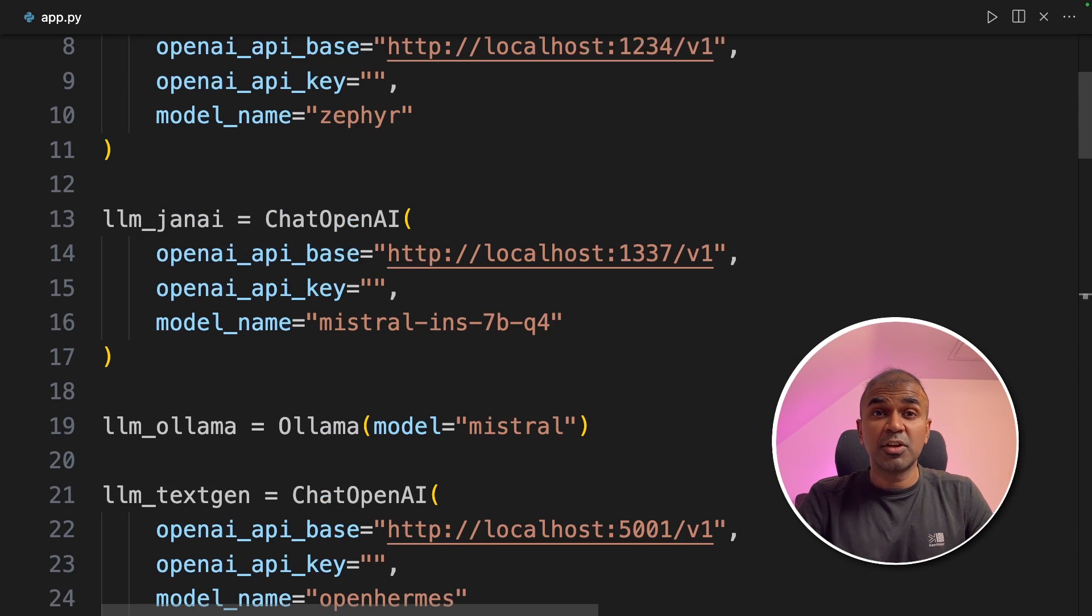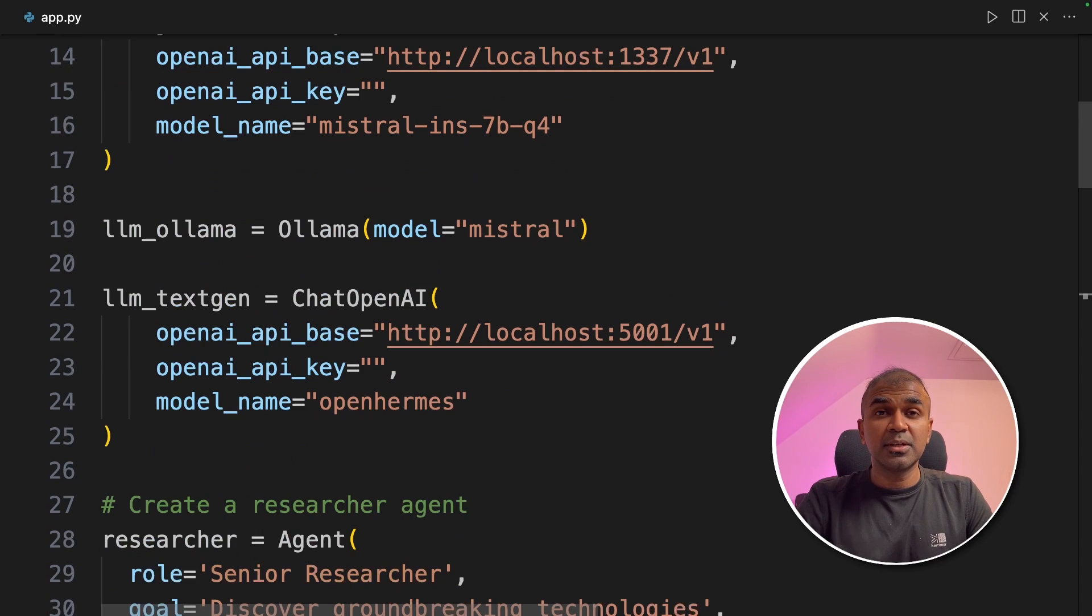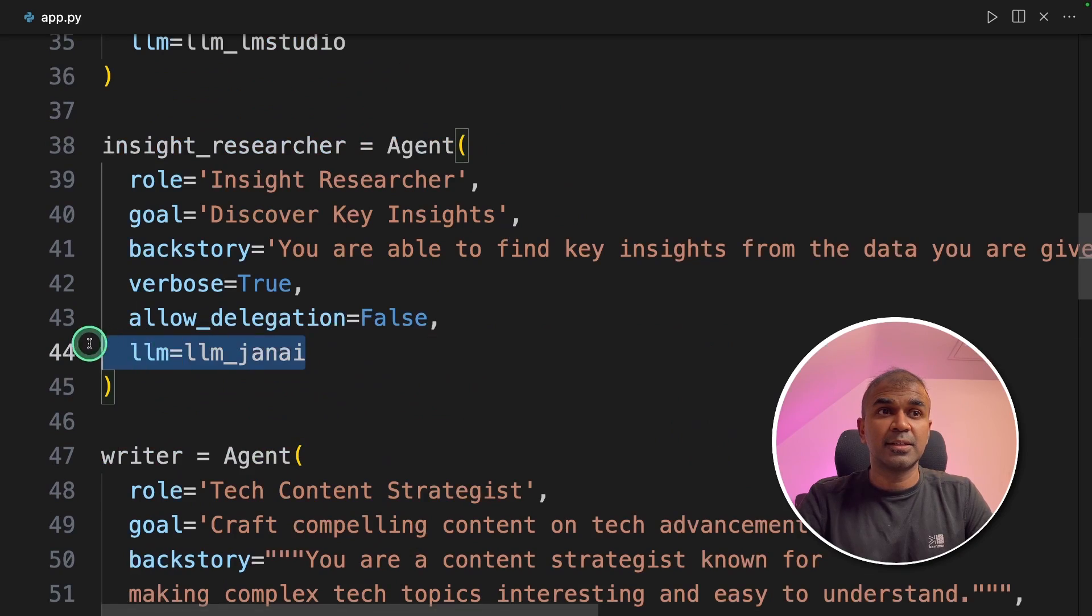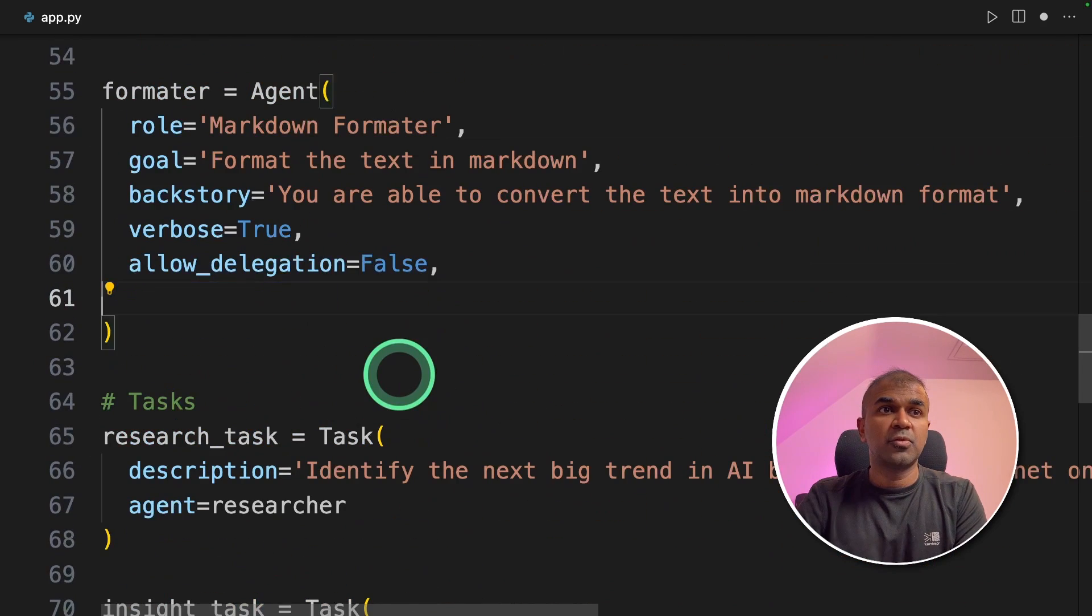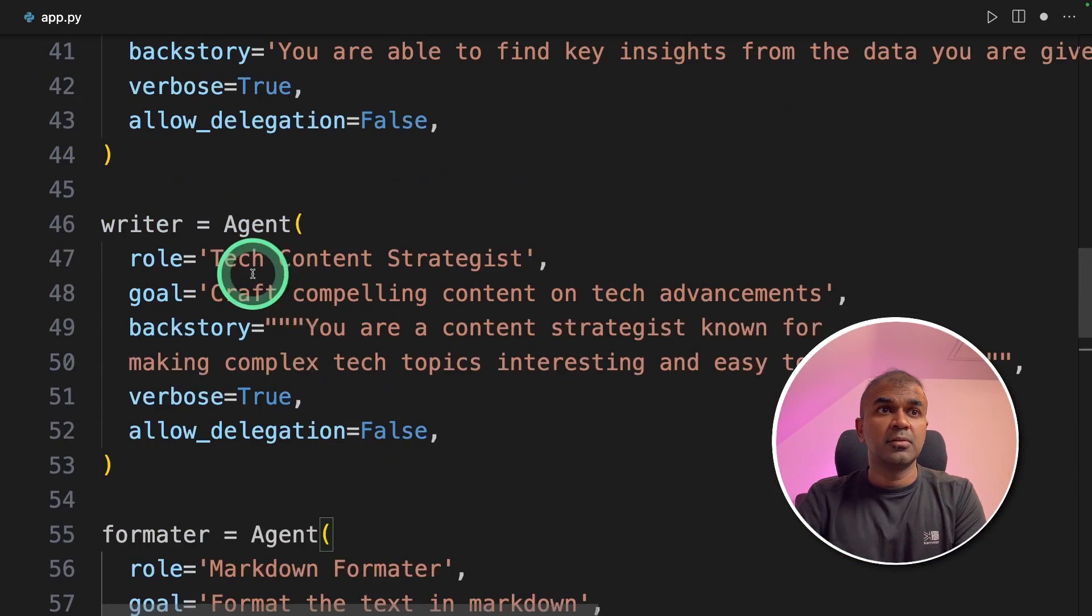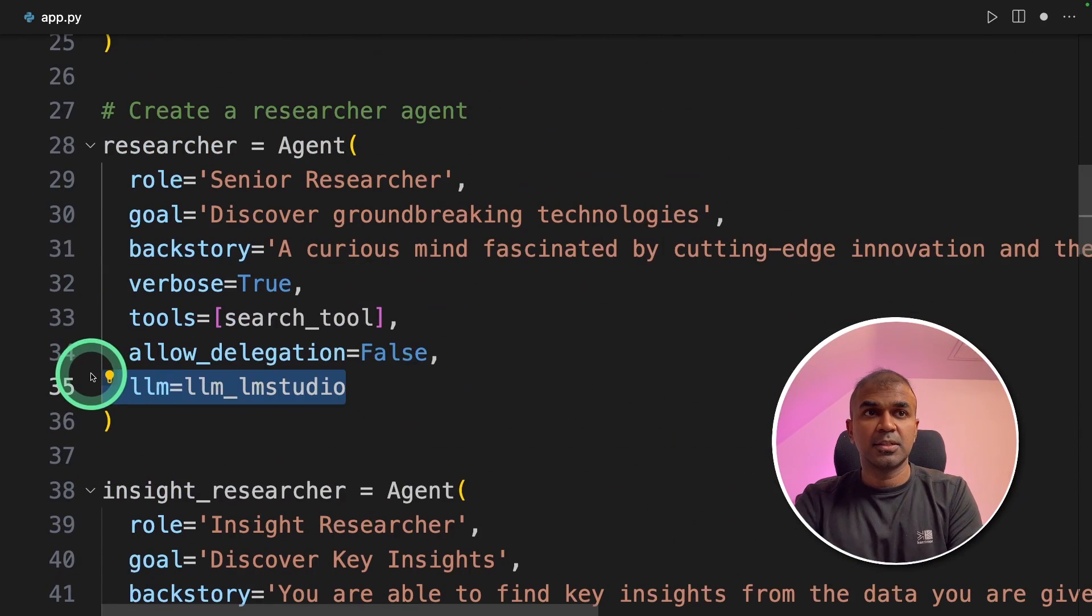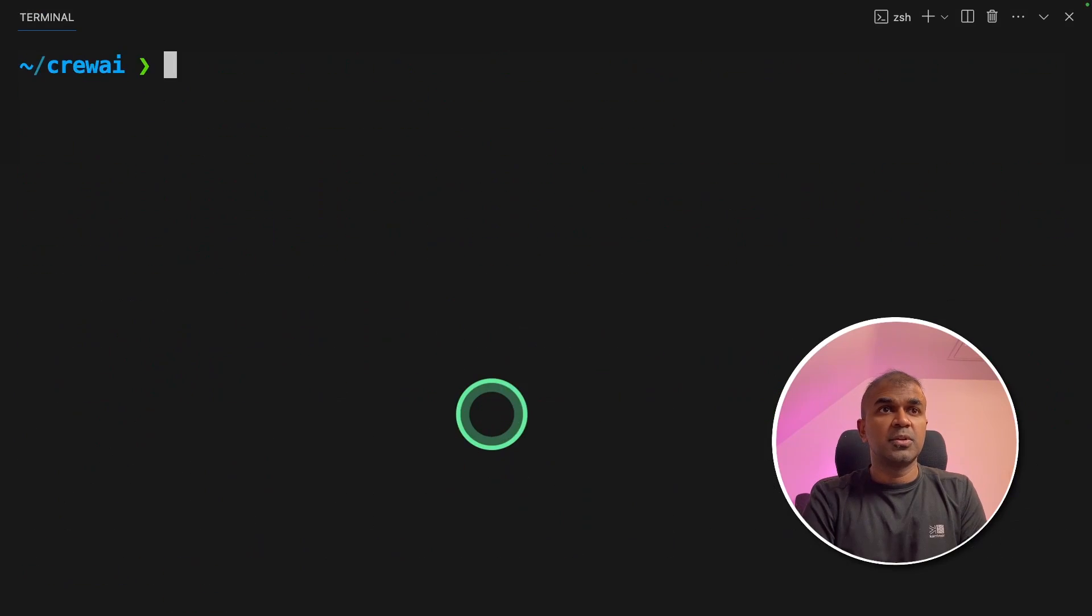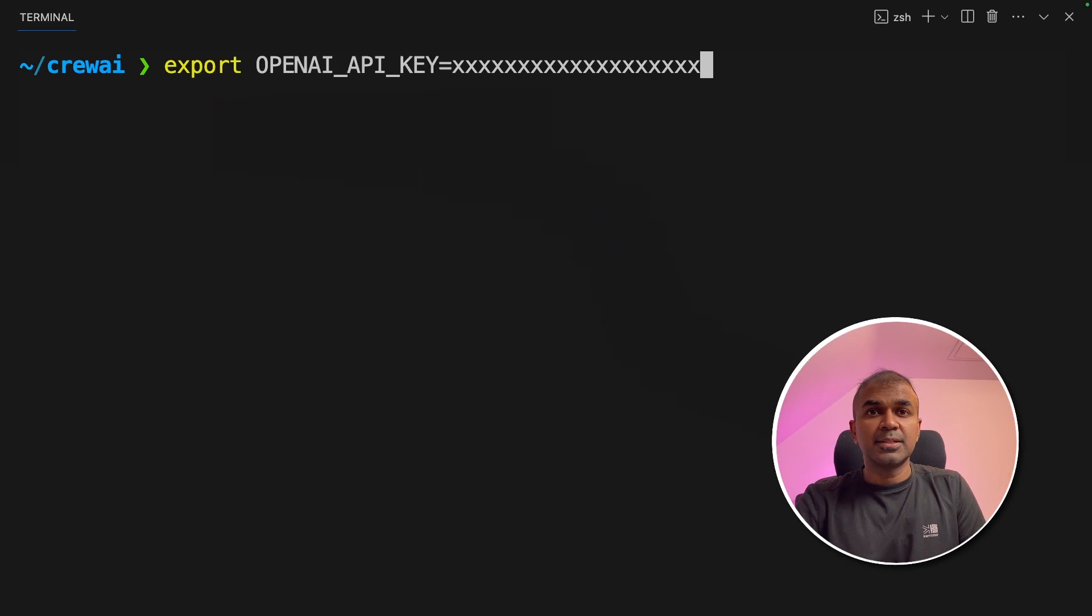The integration of open source large language model. One final thing which we are going to try. What is going to happen if we use OpenAI in this scenario? Let's see. I'm going to remove the LLM from the formatter, from the writer, and from the researcher. Now I'm going to go to the terminal. I'm going to export my OpenAI API key like this, and then click enter.